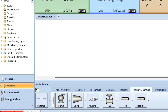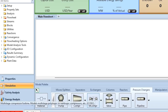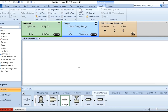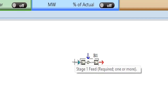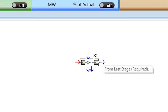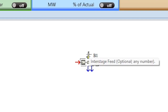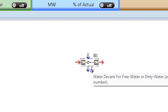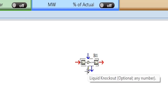In the simulation environment, go to Pressure Changers. Today we are using the MCompr block — the multi-stage compressor/turbine model for multi-stage polytropic or isentropic compressors. Click on it and place it on the flowsheet. Stage one requires one or more feed streams; from the last stage you do not need to provide input unless an inter-stage feed is specified.